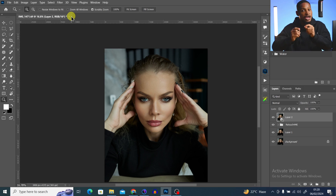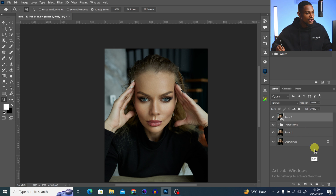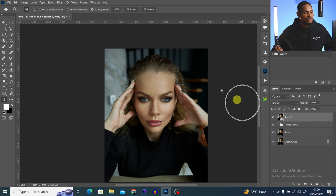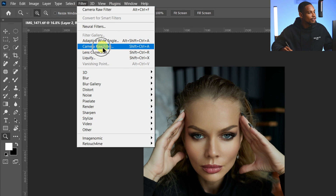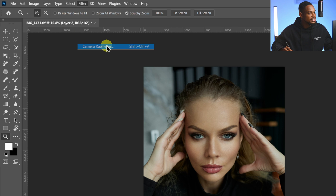The reason I convert the image to a smart filter is so that if I make any adjustment inside of Camera Raw and I realize I want to change something, I can actually go back to Camera Raw and make changes — that's why I convert it to a smart filter. Next, come back to your filter and click on camera filter right here.